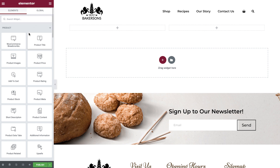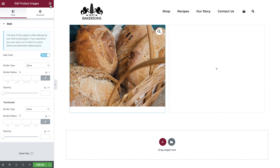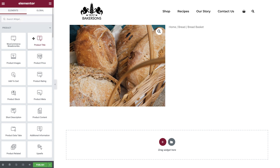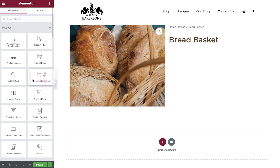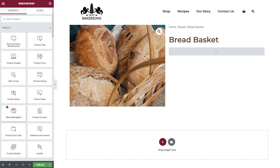In the widgets panel, select and drag the Product Images widget into the first column. For the second column, drag in the Breadcrumbs widget, then the Product Title widget, then the Product Ratings widget. Notice how the widget is currently grayed out — this is because the current product displayed in the editor doesn't have any ratings yet.